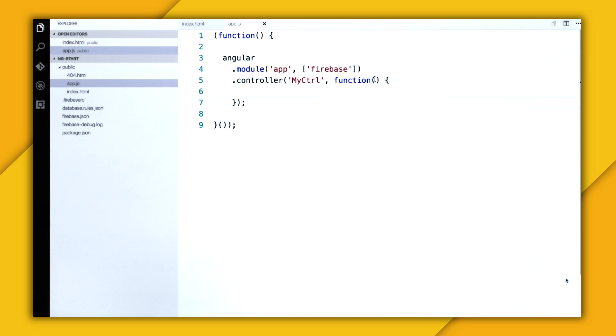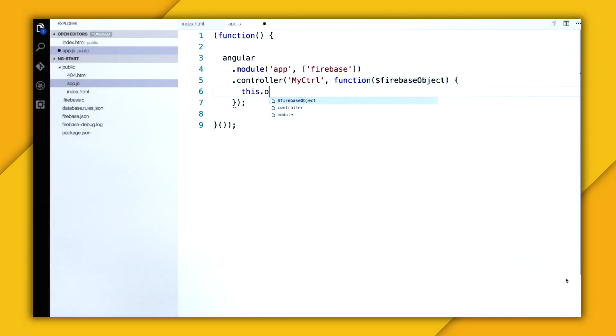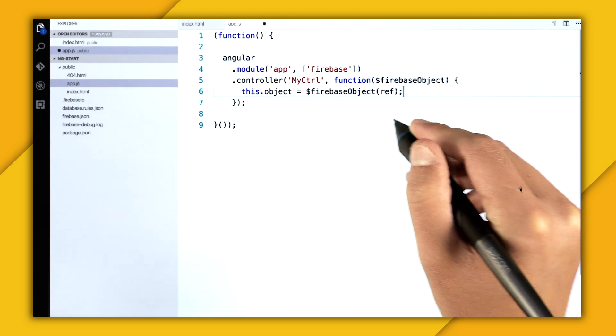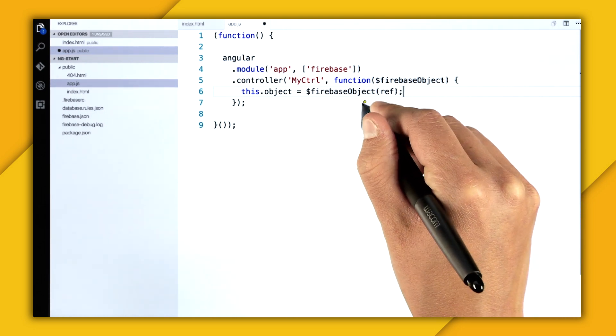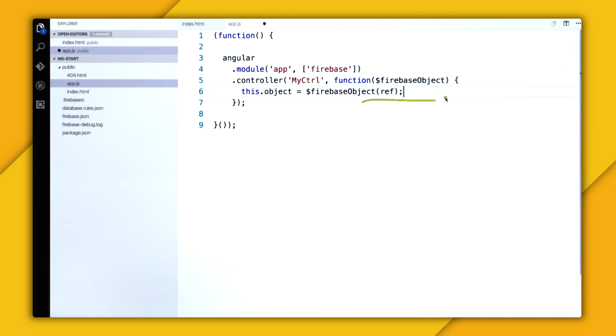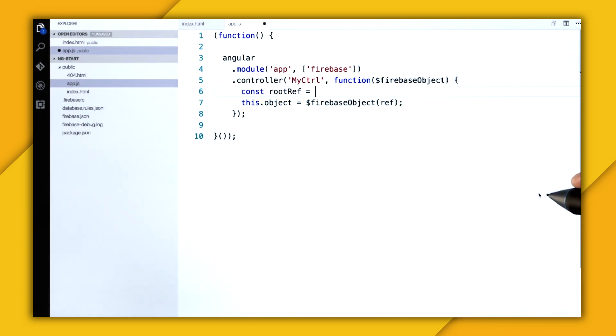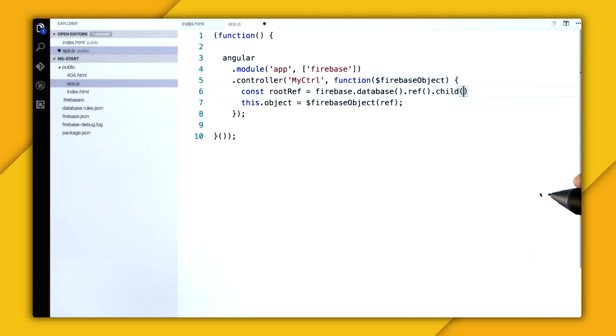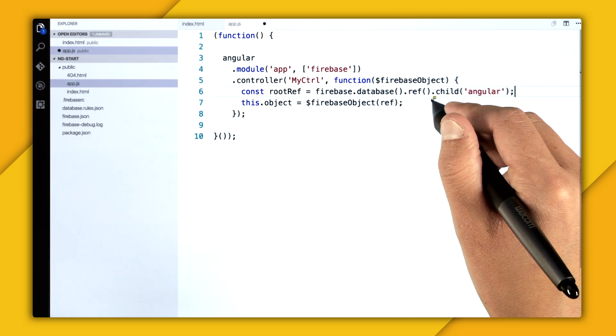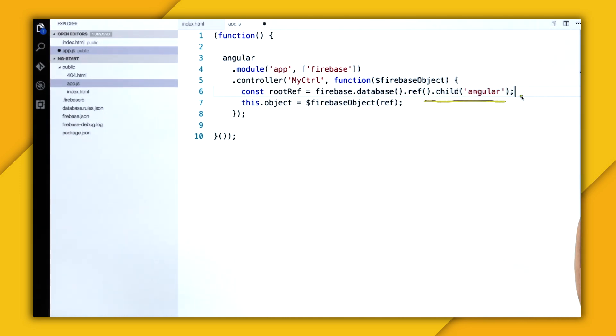So I'm going to specify that I want FirebaseObject. And then now in my controller, I can create a property called this.object, and then set it to FirebaseObject, which is a function that takes in a database reference. So since I've provided the Firebase JavaScript library, I can just go and create a reference using firebase.database. So firebase.database.ref. So I'm going to dive into the child of Angular.